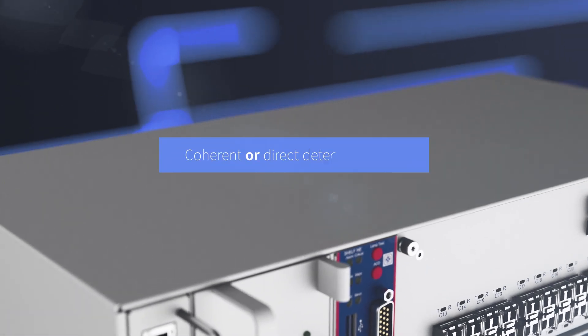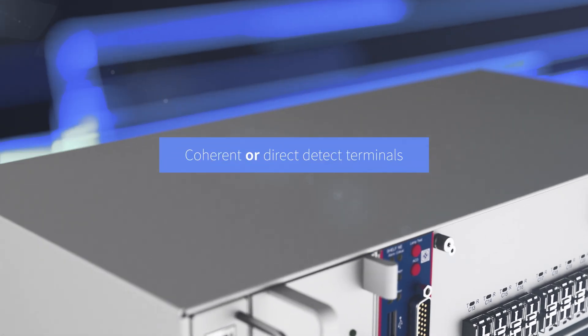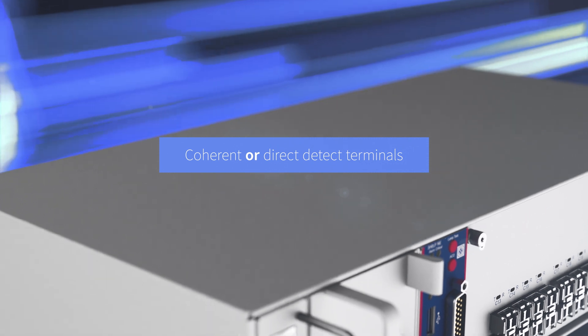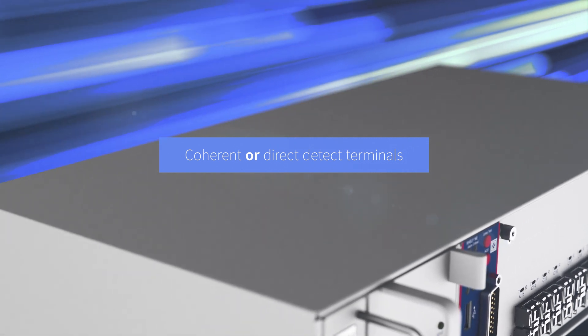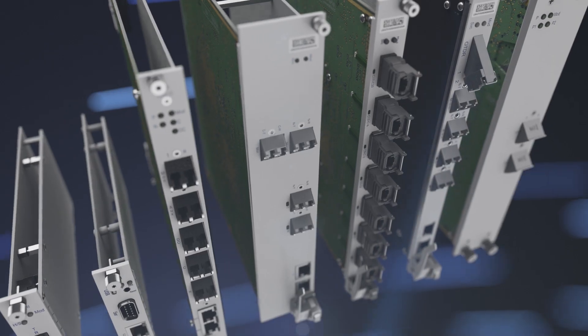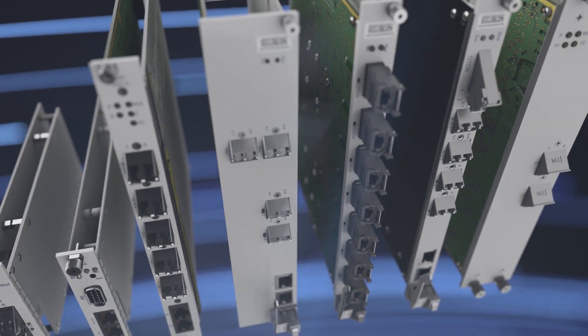Whether you use coherent or direct detect terminals, we have the filters, amplifiers, and ROADMs to maximize your network's performance.